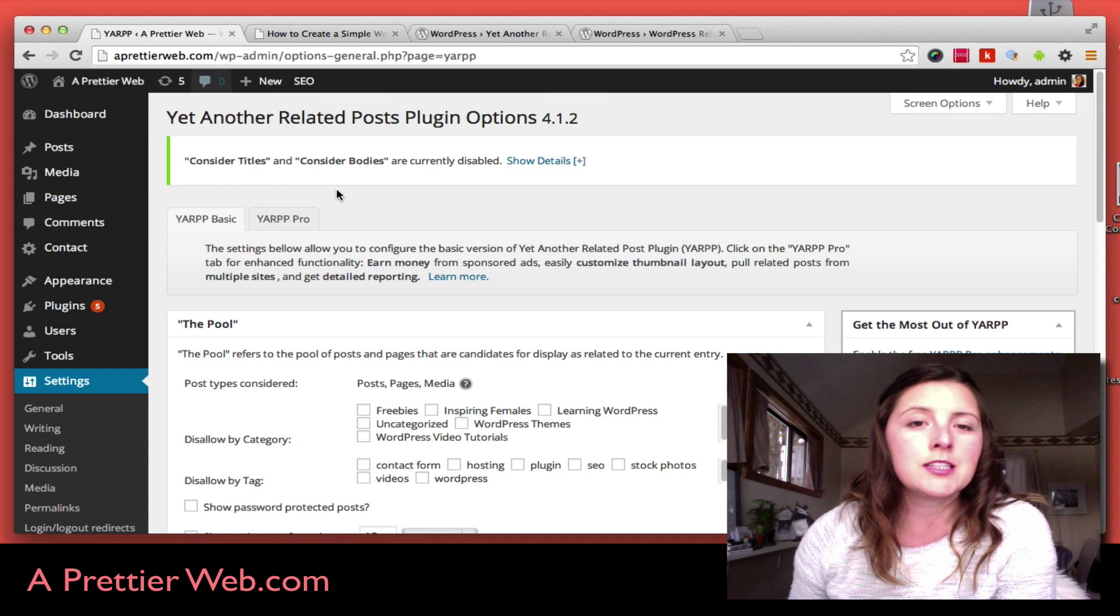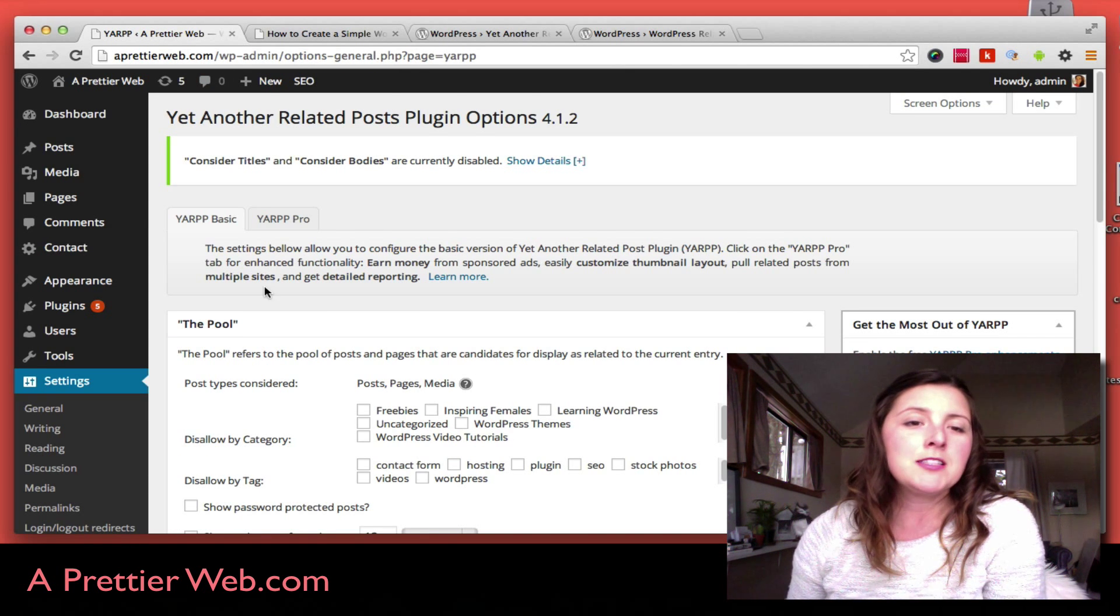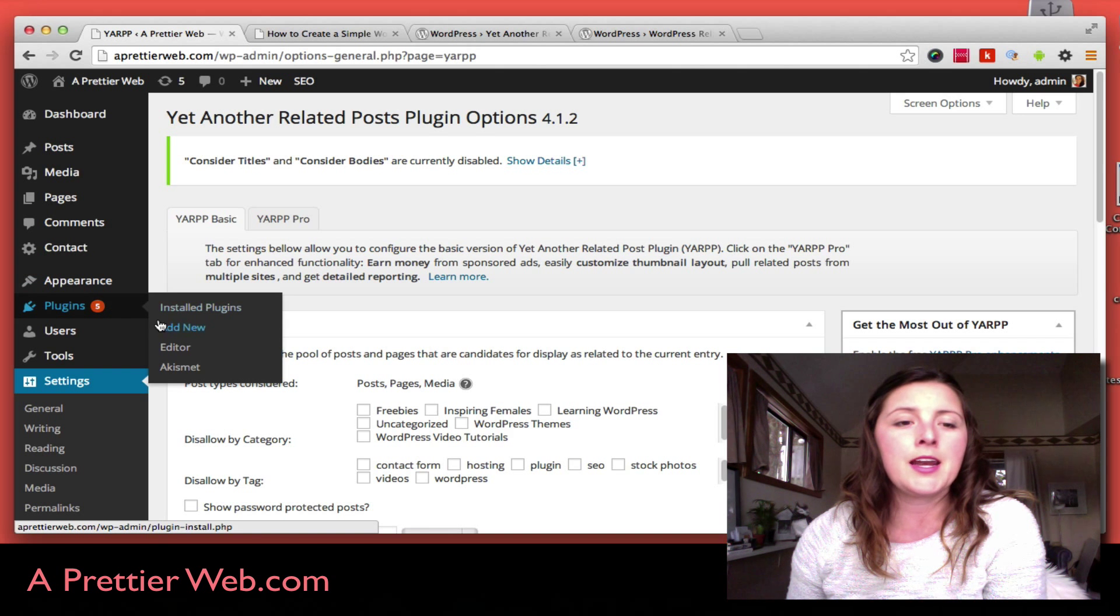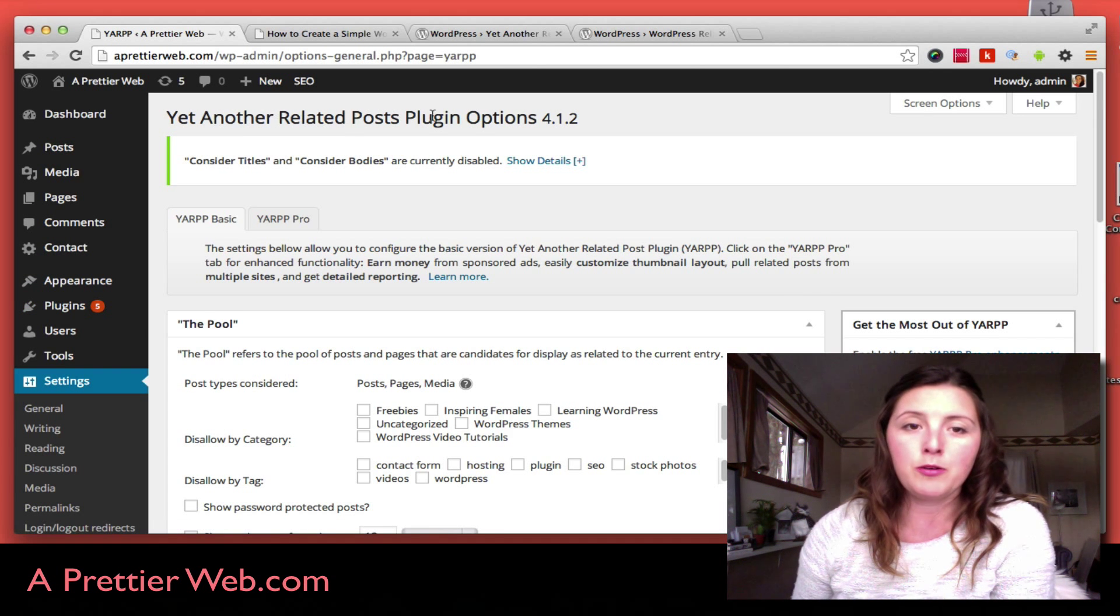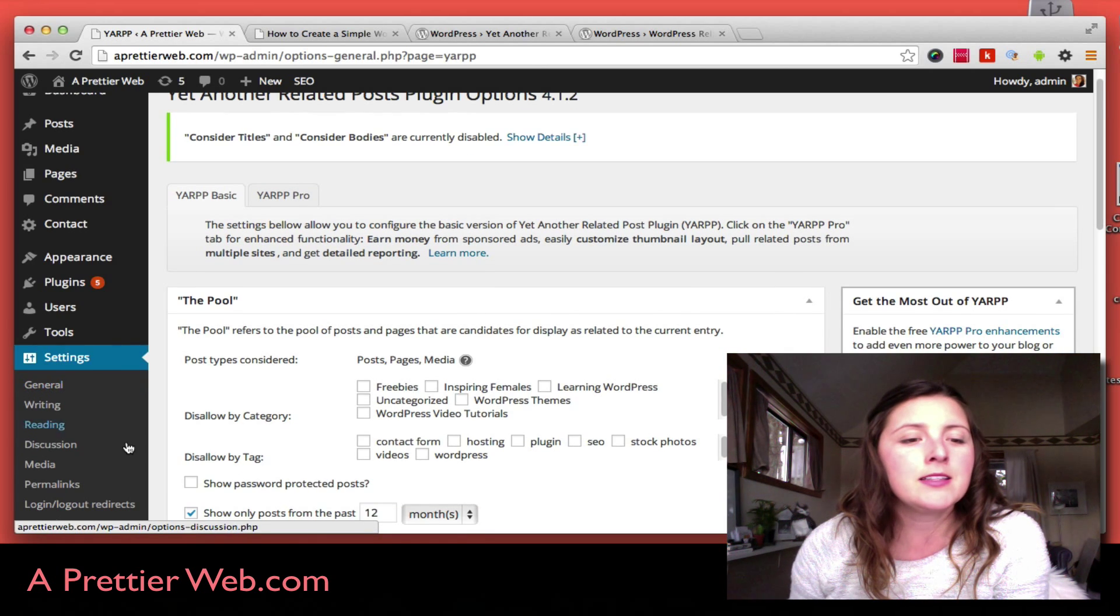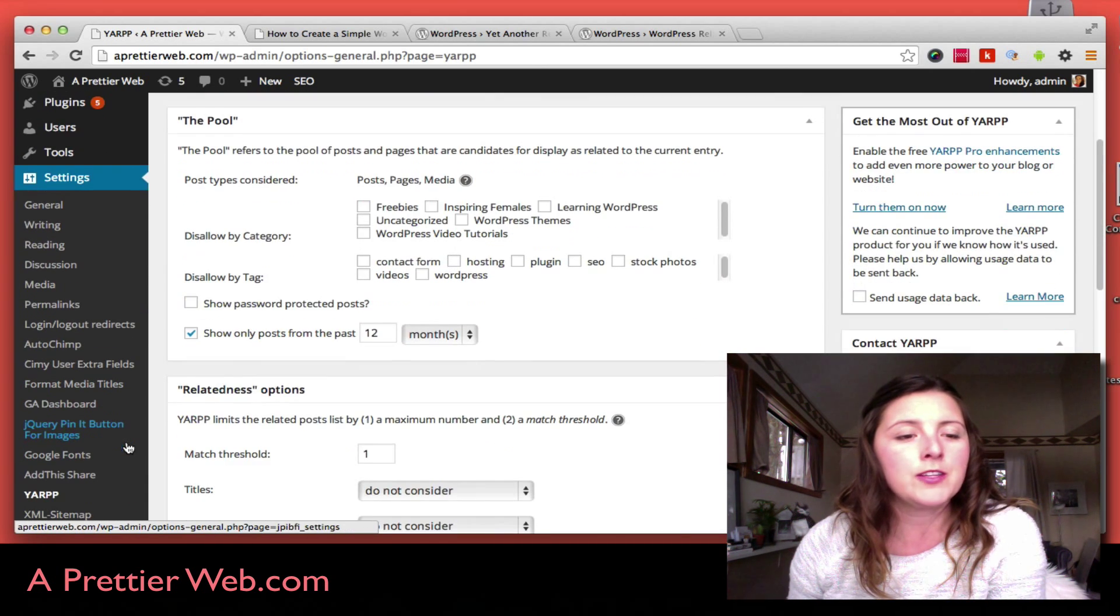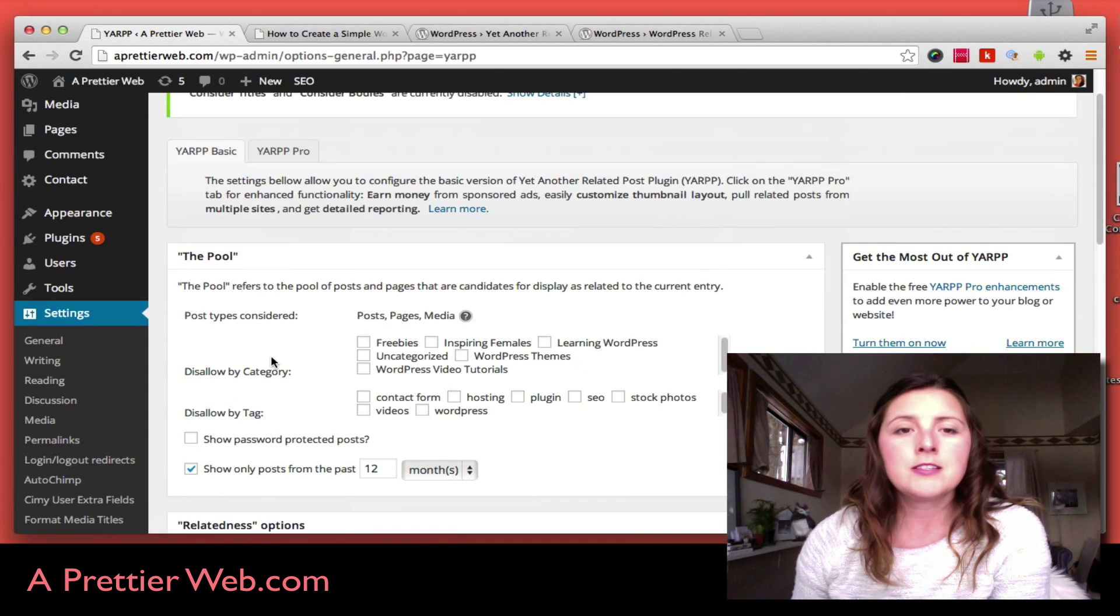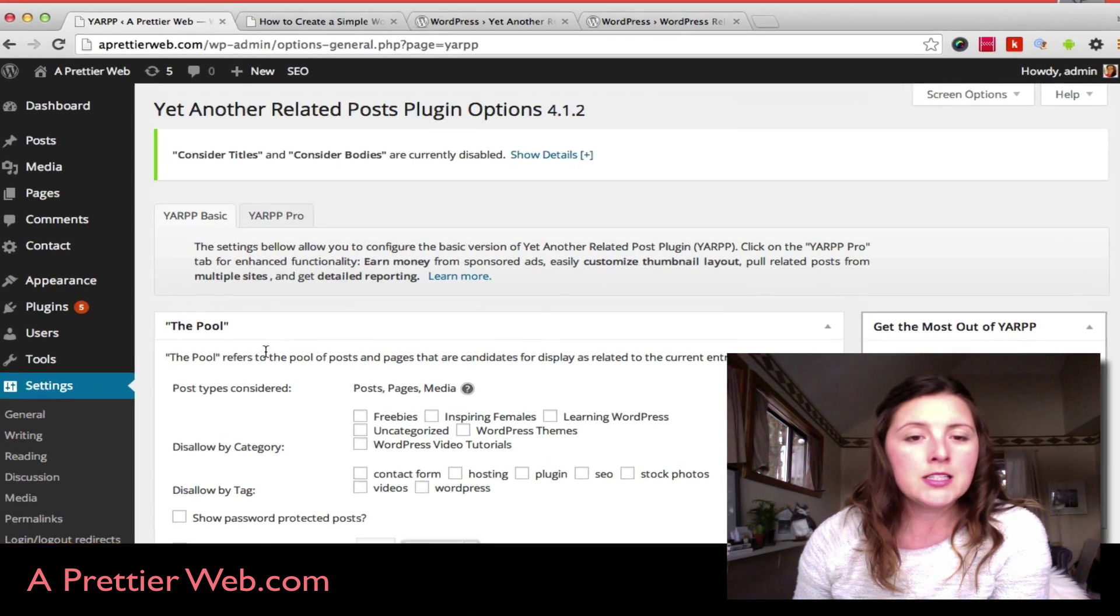This is what it looks like in the backend. Once you install it, you look for plugins in Add New and search for Yet Another Related Posts Plugin. The menu for the settings is under Settings and YARP.